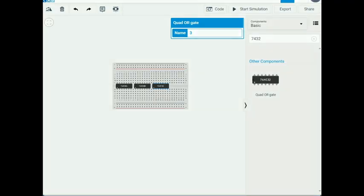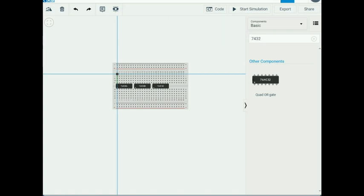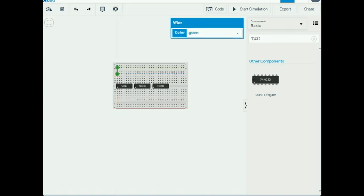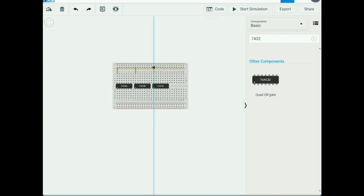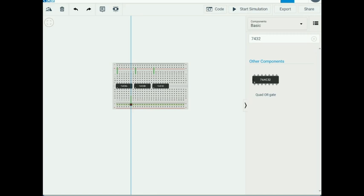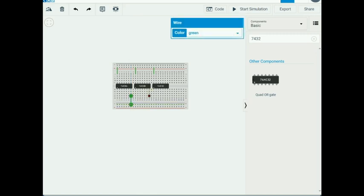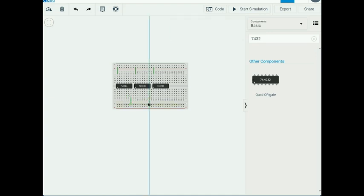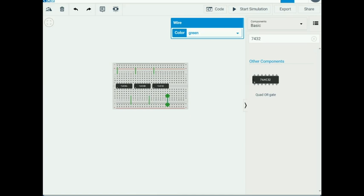I wire the chips: the VCC pin on each chip connects to the power rail, and the GND pin on each chip connects to the ground rail. I connect all three chips' power and ground pins accordingly.